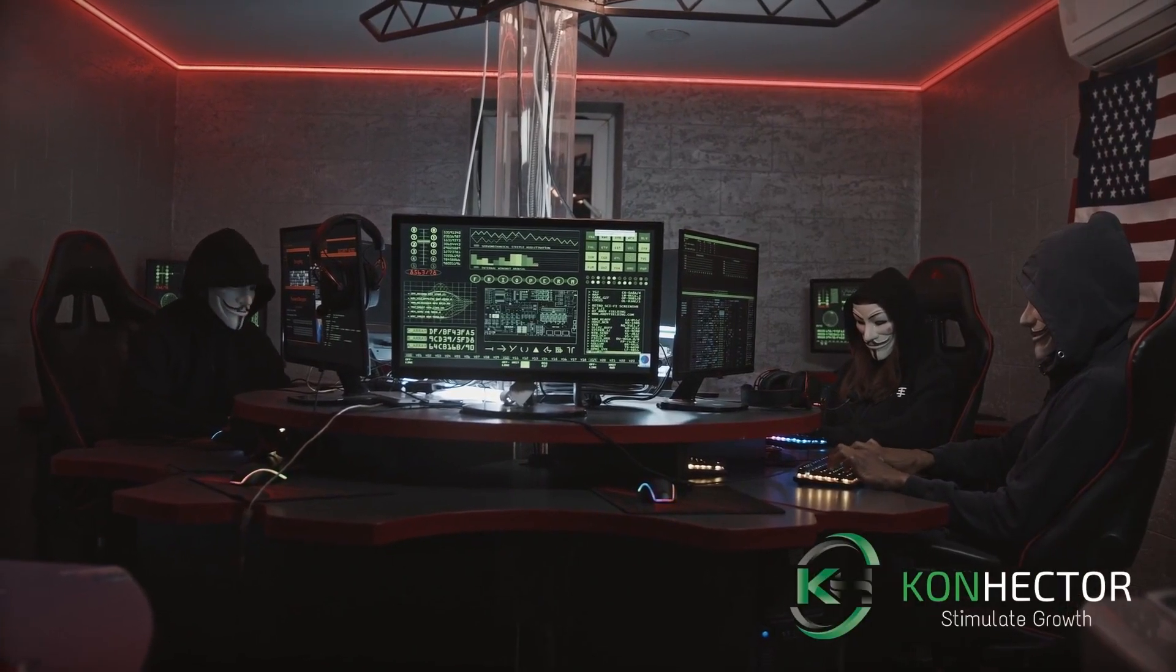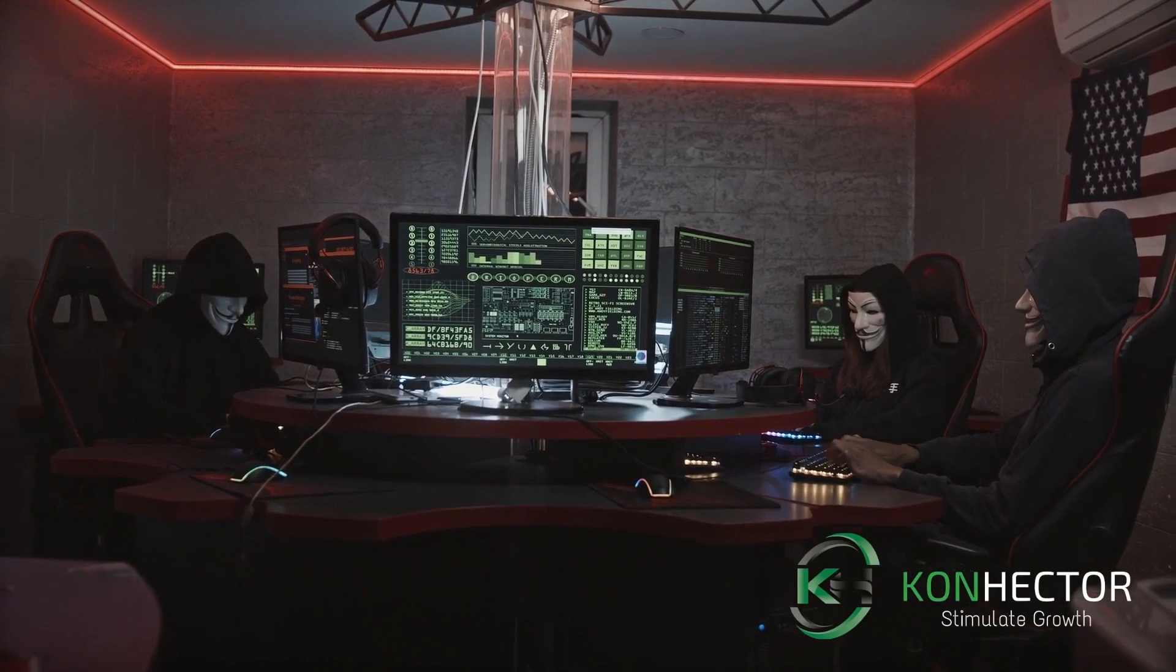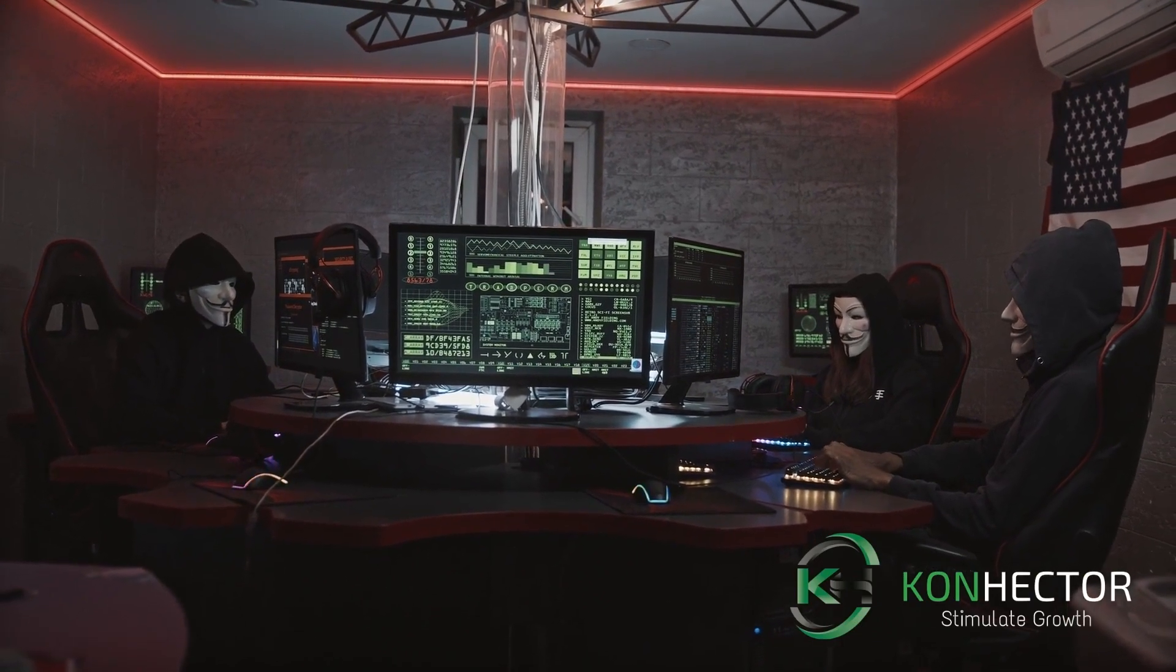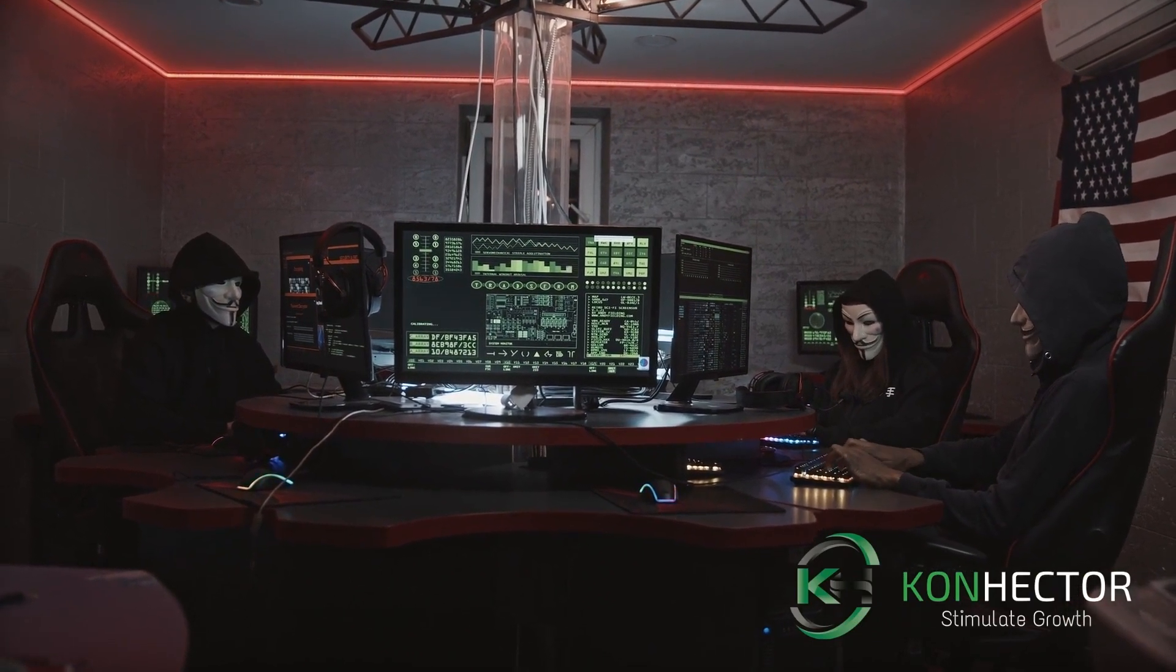Cyber criminals work tirelessly to penetrate your networks or trick you into disclosing passwords.